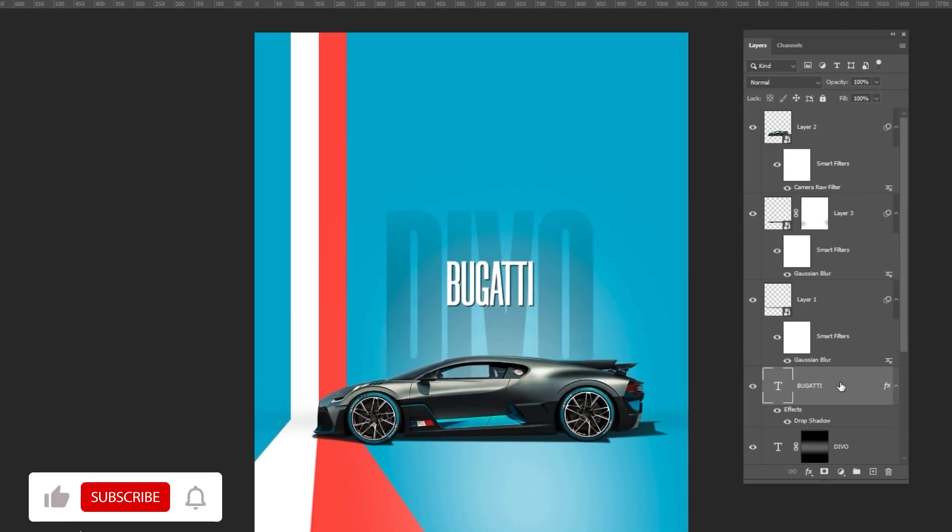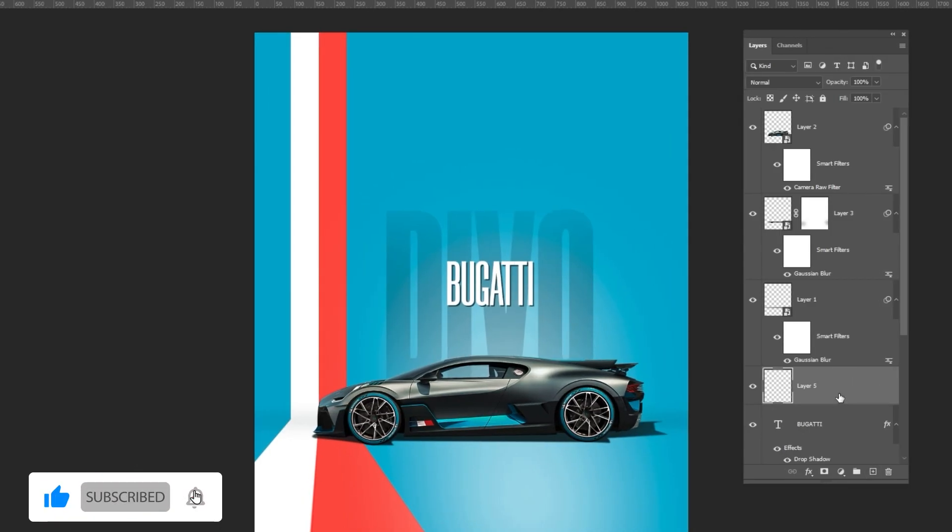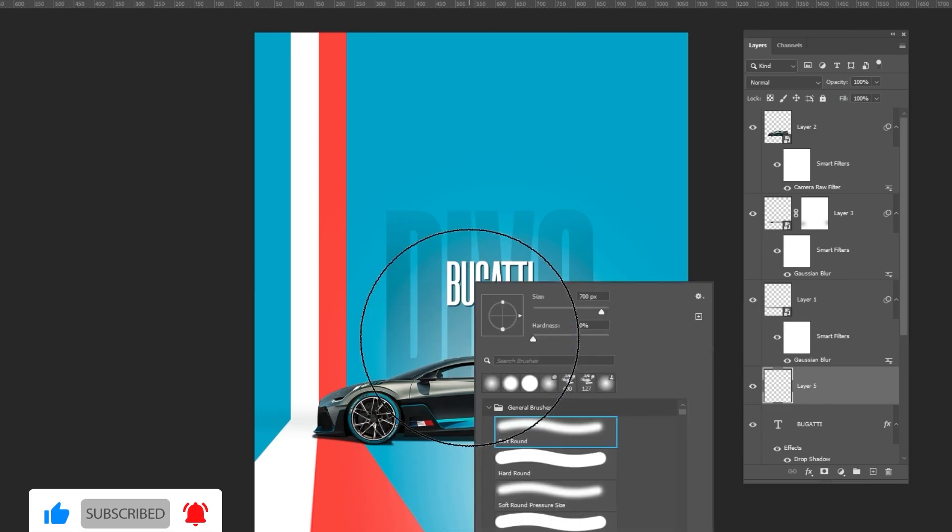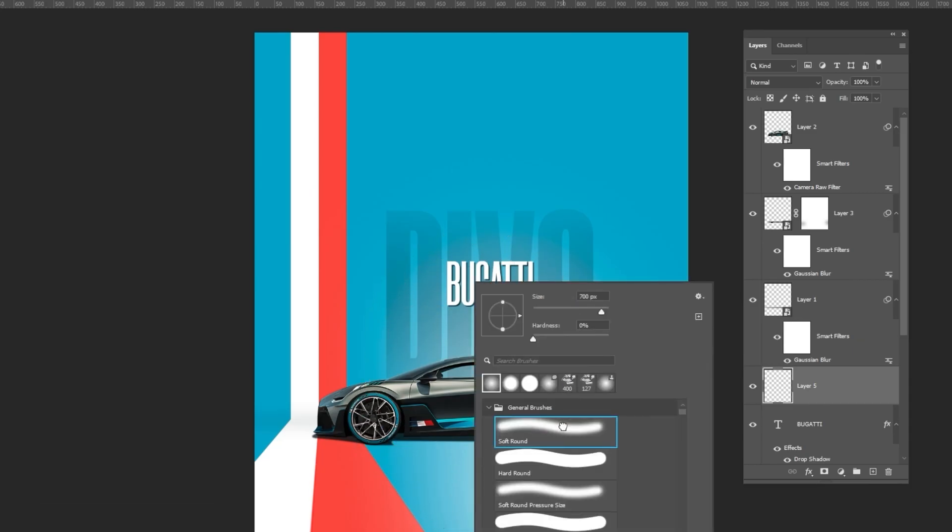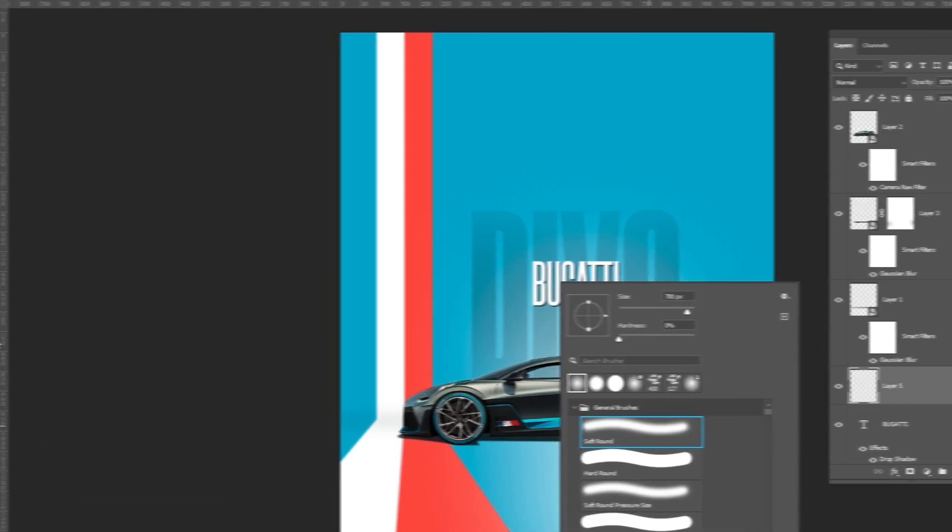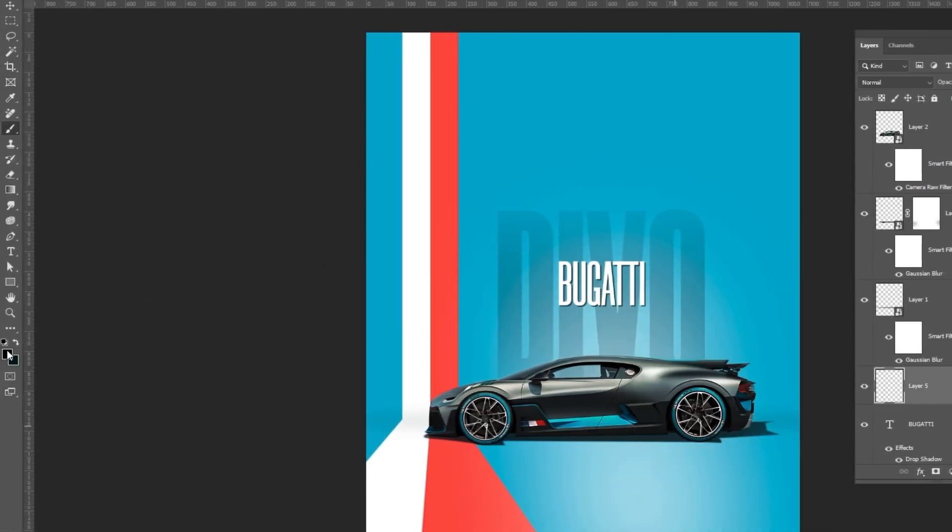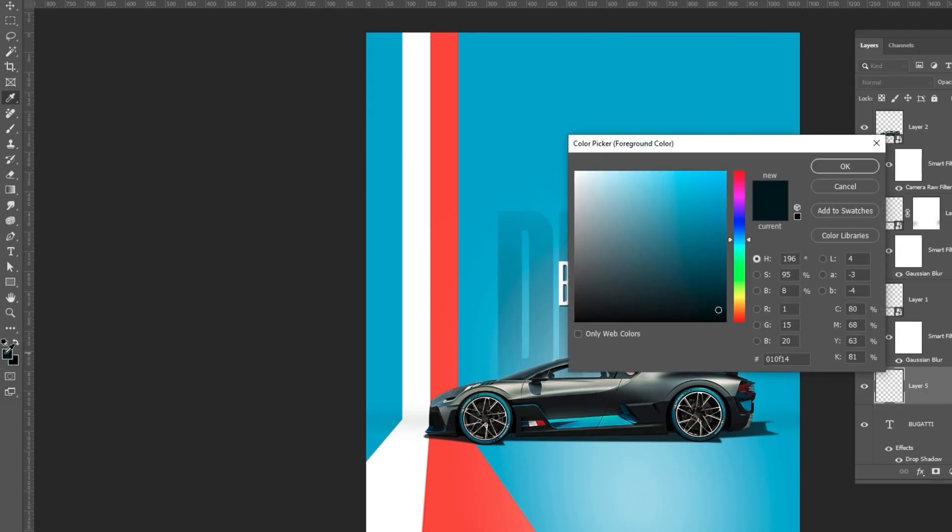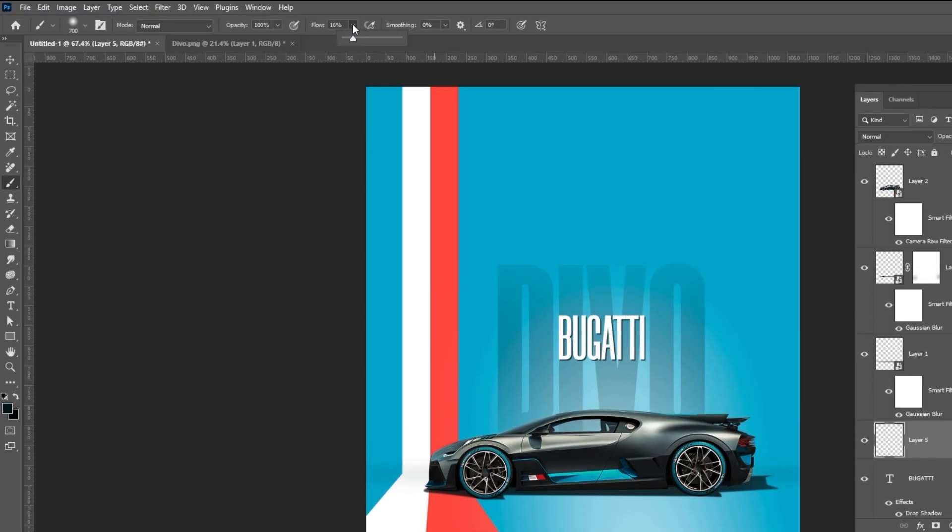To finish, add a new layer. Choose a soft round brush and set the foreground color to a dark blue. Reduce the flow and click once near the car tires like so.